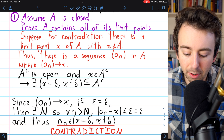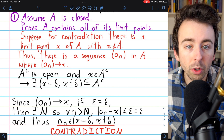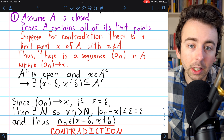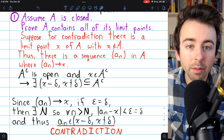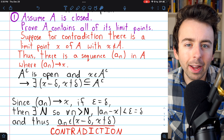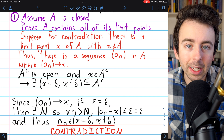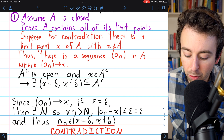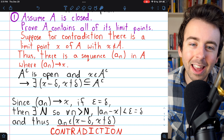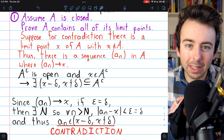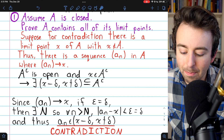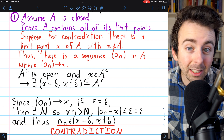Let's summarize the details of this proof. We assumed A was closed, meaning its complement was open. We supposed for contradiction that A doesn't contain all of its limit points, so its open complement must contain one of its limit points. But since the complement is open, there must be some space around the limit point entirely contained in the complement. However, since it is a limit point, there should be a sequence entirely in A converging to X — but that's impossible if X is surrounded by space entirely outside of A. So a set being closed implies it contains all of its limit points.